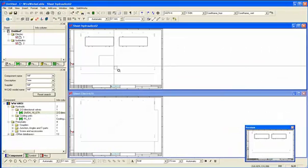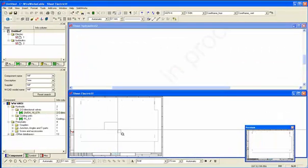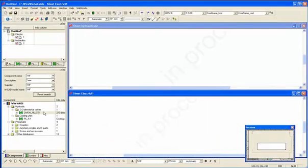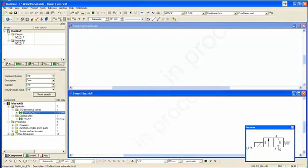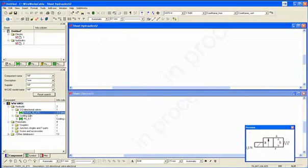So we've got two sheets here, one hydraulic sheet at the top, electric sheet at the bottom. And as we go in and pull a part from the database, depending on which sheet is active will depend on what is presented to you to place.